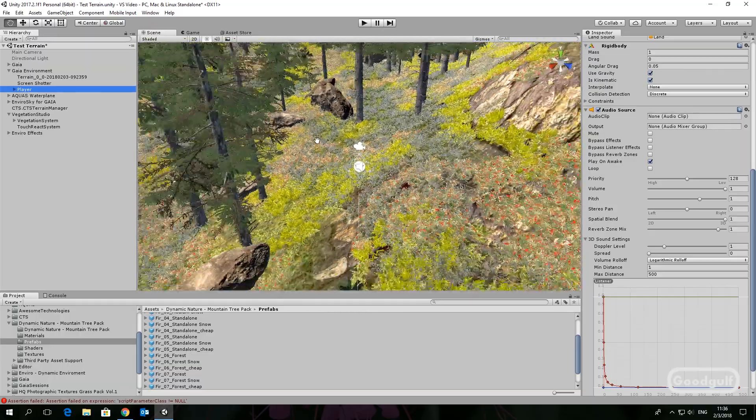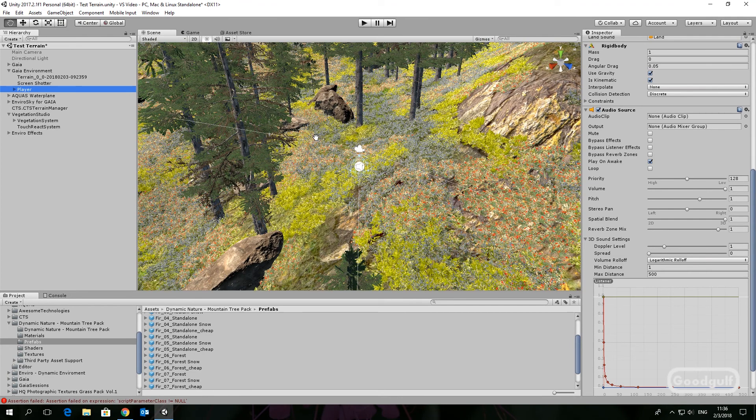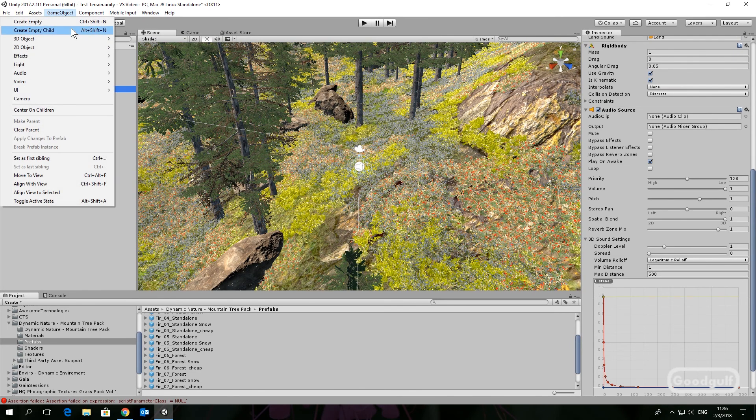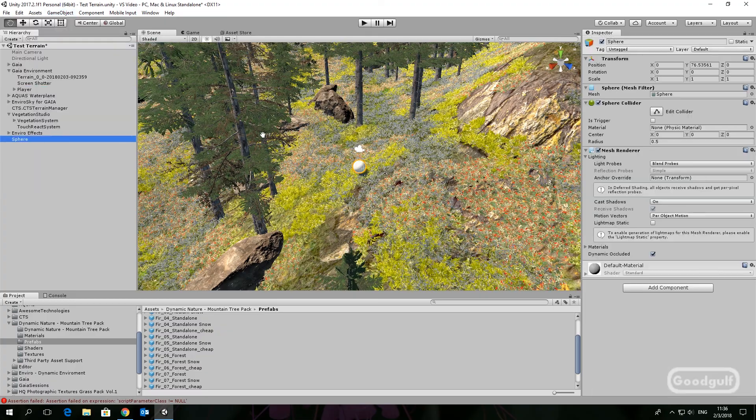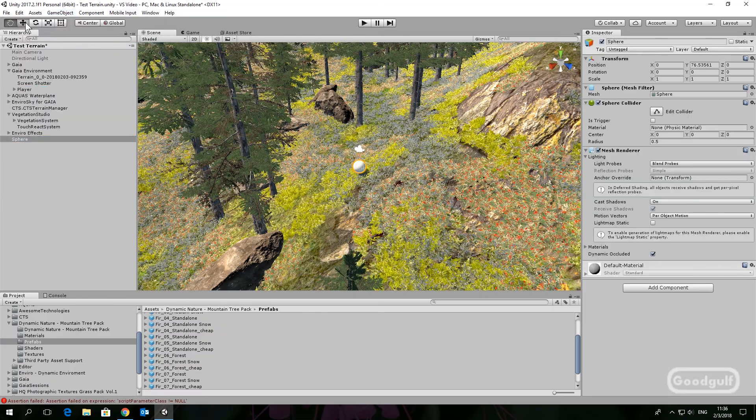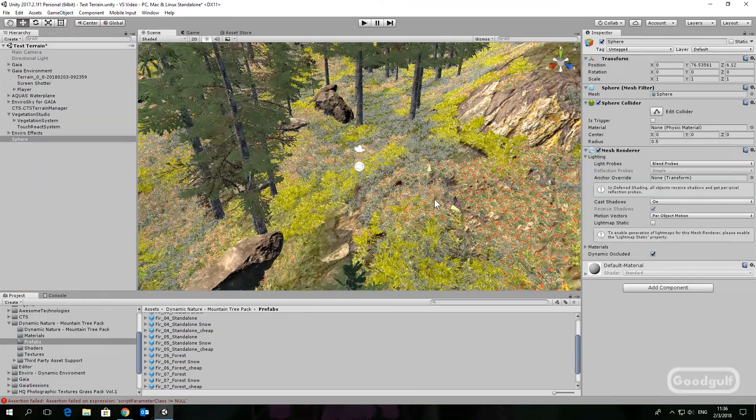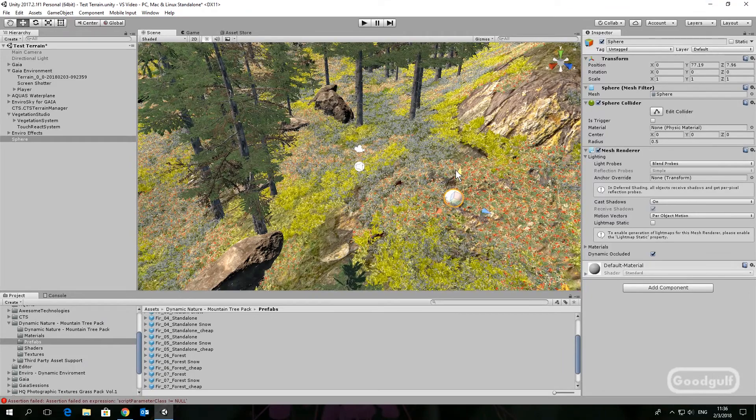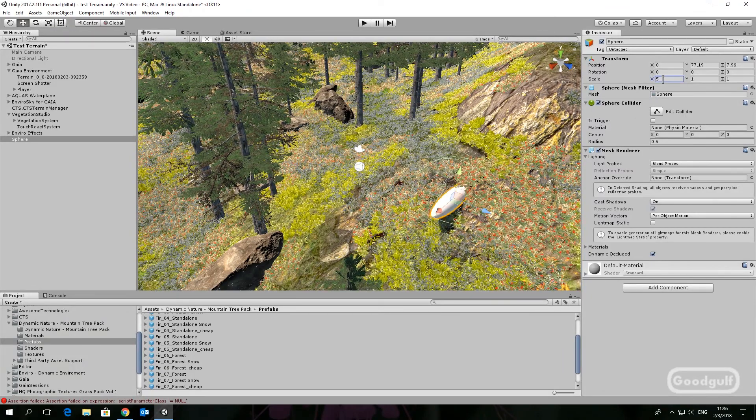There is a ton of extra options and one of them is to keep the vegetation away from objects. For example, add a sphere and you can clear the vegetation close to it by adding a vegetation mask area and moving the handles to clear the area around it.